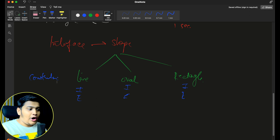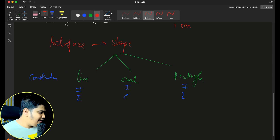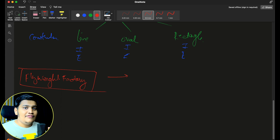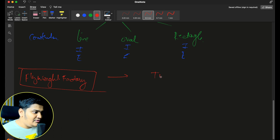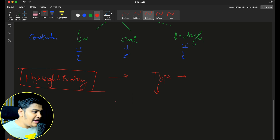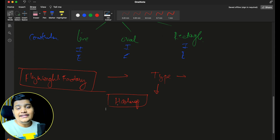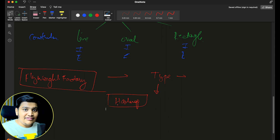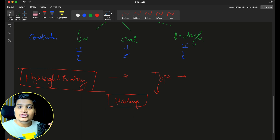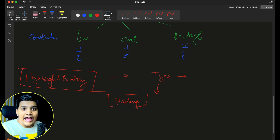Within the Flyweight Factory, we define what type of shape is needed. Based on that type, we will have one HashMap to store all the different objects. We won't try to create each and every object every time — if the object is already available within the map, we will use the same object. If not, we will create a new object and store it in the HashMap. So we are minimizing the heavy lifting involved in creating the object.